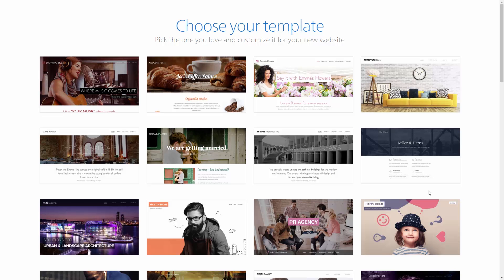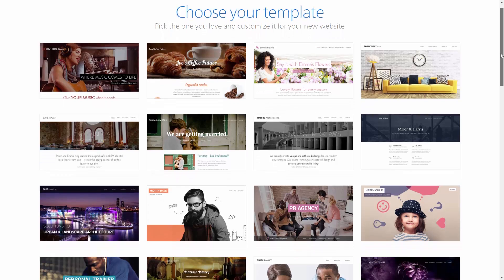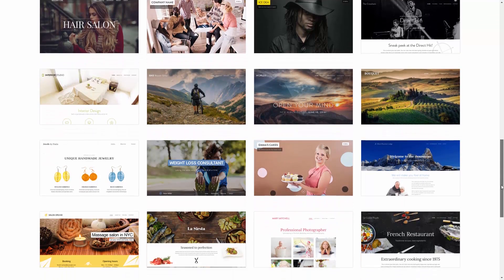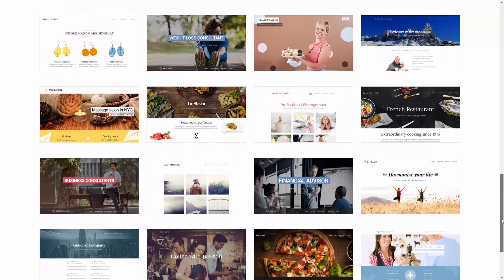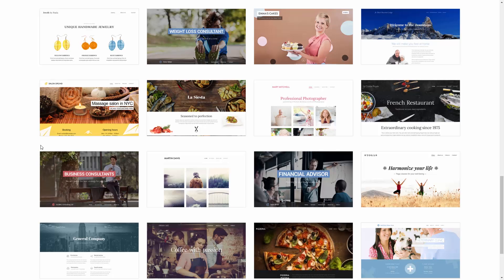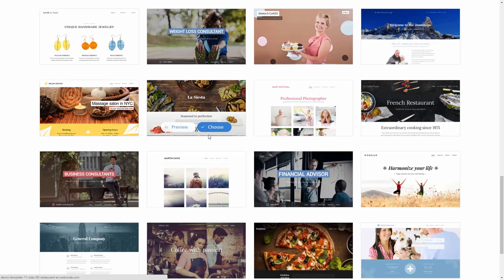Templates are organized by business categories and topic. They all come with default content to help and inspire you while you build your website. Every element in the template can be edited, and all templates are fully responsive, meaning that they will automatically adjust to various screen sizes, including mobile devices.